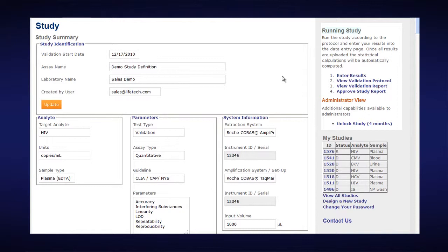You can enter results using an Excel spreadsheet if the data output from your amplification detection system is compatible, meaning a TXT text file or other sort of file from which you could copy and paste into an Excel spreadsheet.